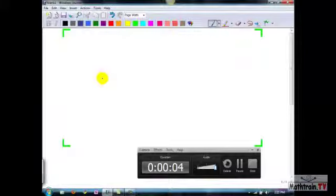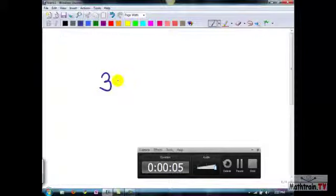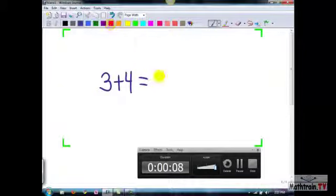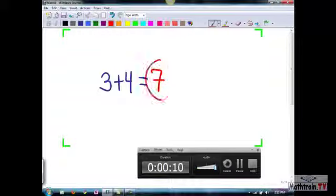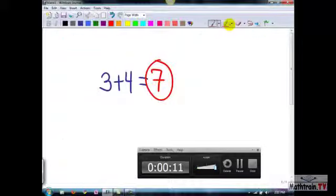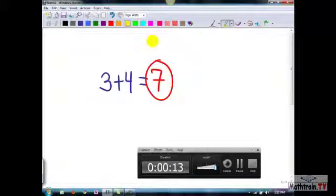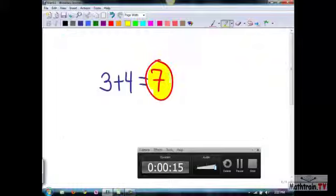And hello, this is Mr. Marcos and I'm gonna show you that three plus four equals seven. That's it. I hope you enjoyed this screencast. Thank you very much, bye bye.